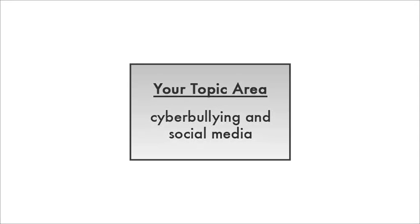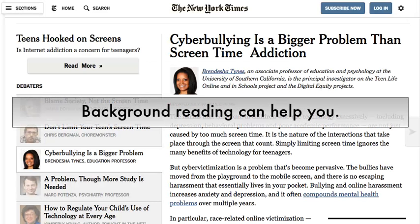Before you start searching, think about your topic. What do you already know? What do you need to find out? It can help to do some background reading before you start searching. Background reading can give you an overview of your topic, help spark ideas for how to explore it, and help you come up with search terms.